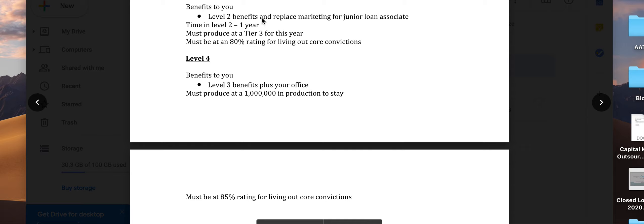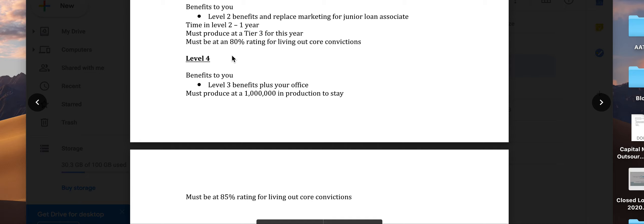That's the benefit of level three. You'll need to be here at least one year and must produce at tier three for your production levels to move up to the next level.